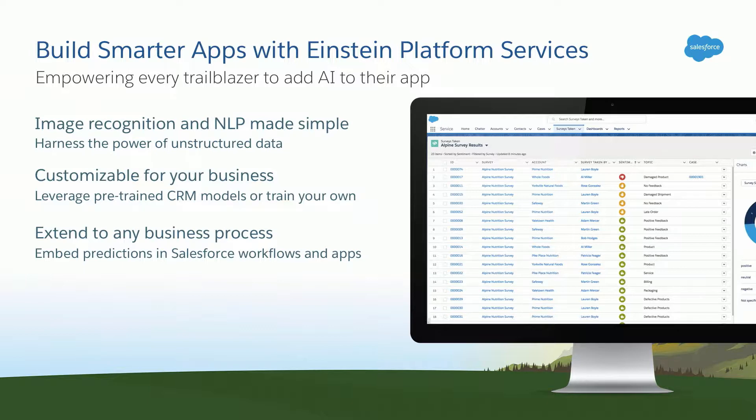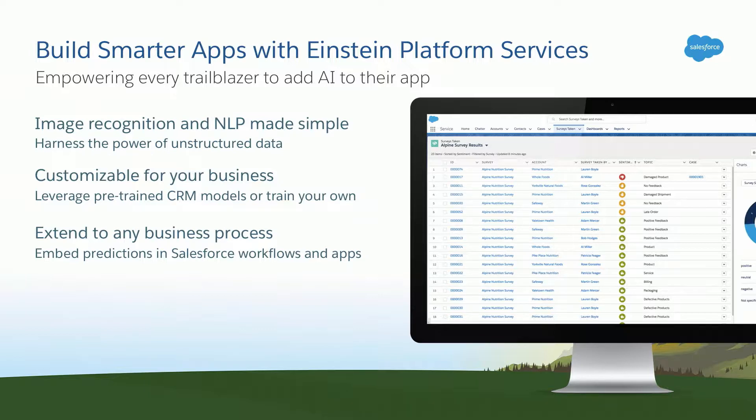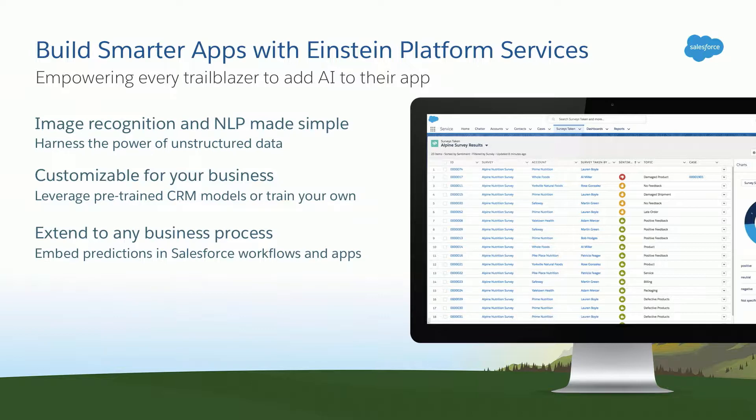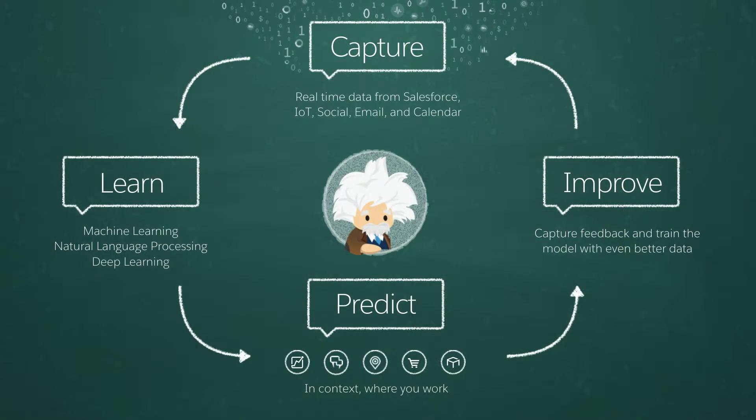But how many here are considering or already have started building applications, custom applications, that you want to build artificial intelligence into those apps? Great. That's what the Einstein Platform Services is all about. It's enabling developers to build those apps with custom artificial intelligence. With the Einstein Platform Services, you can harness the power of that unstructured data in those text blobs and those images that you might have.